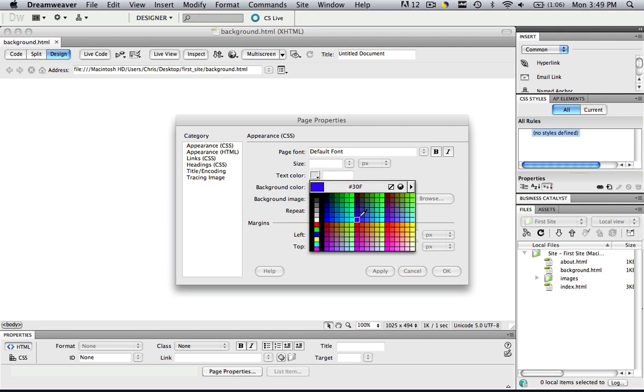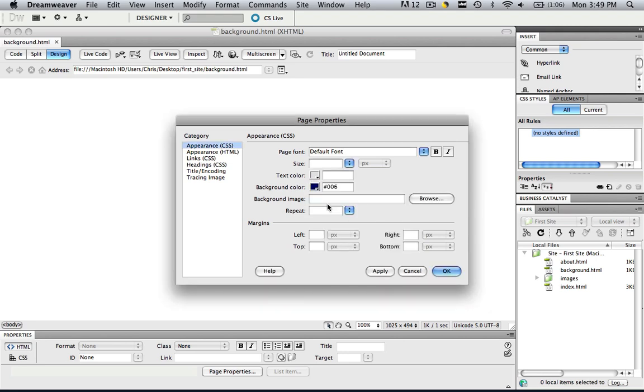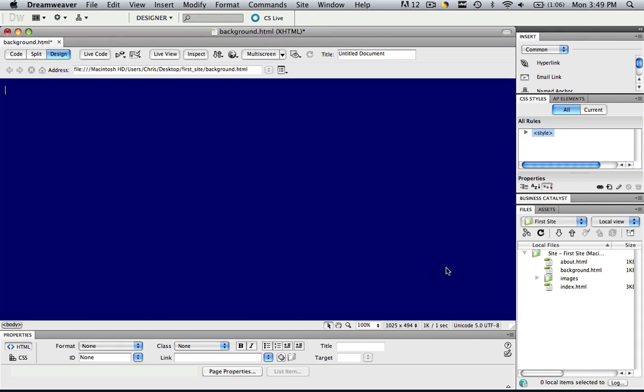And as you see, the numbers change as we scroll over them, so let's change this to this blue 006. Click that and click OK. And now you've changed the background color.